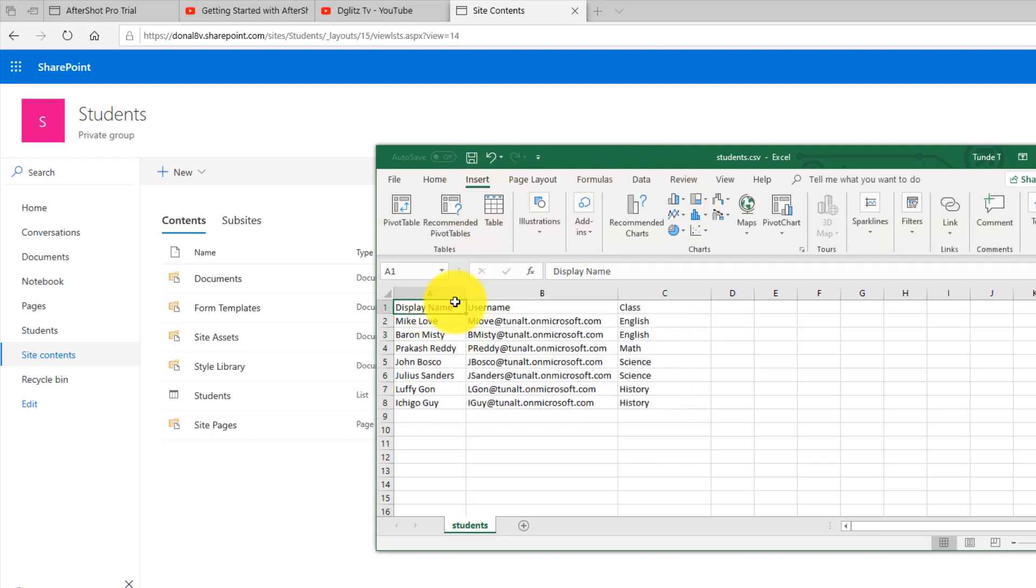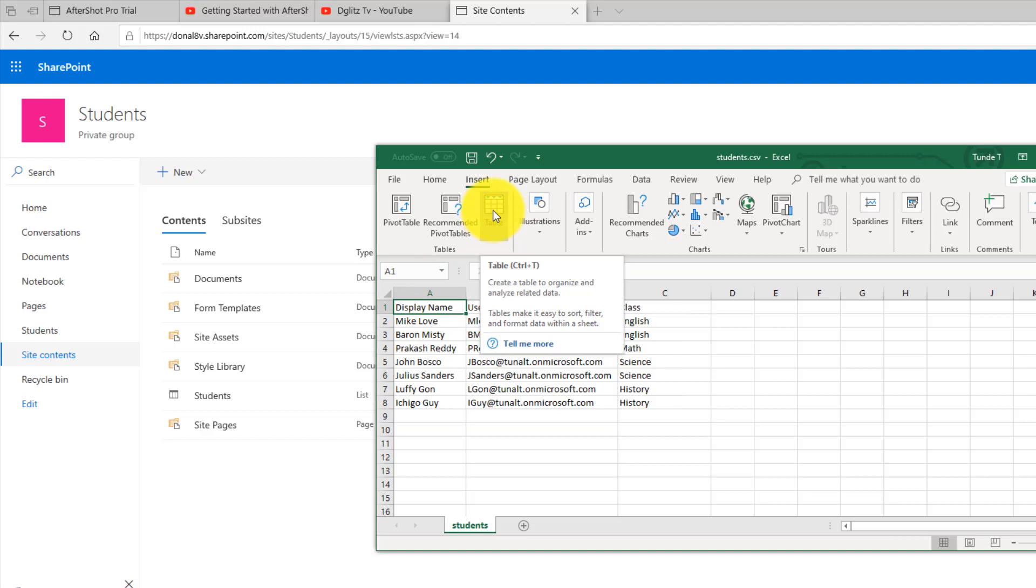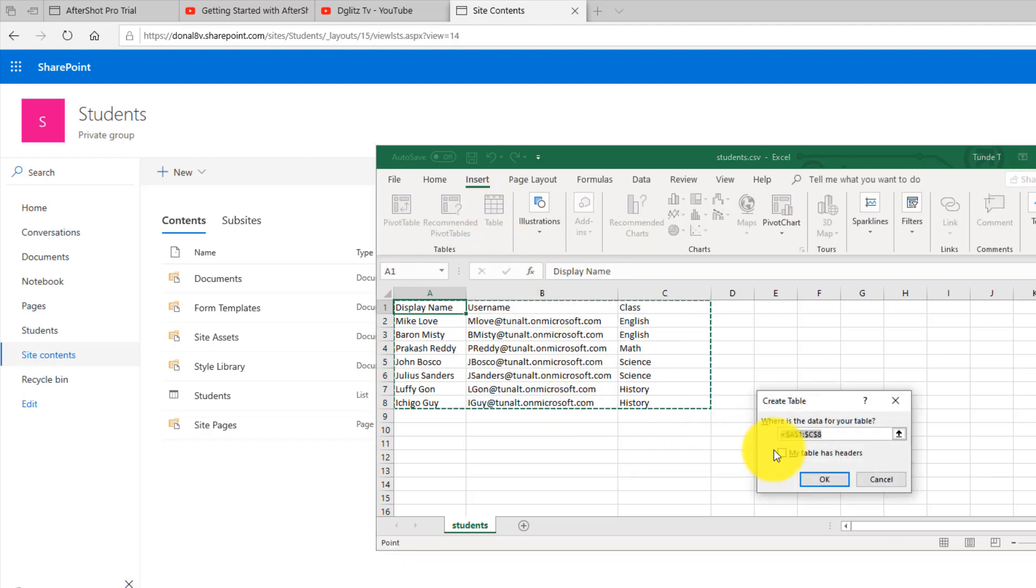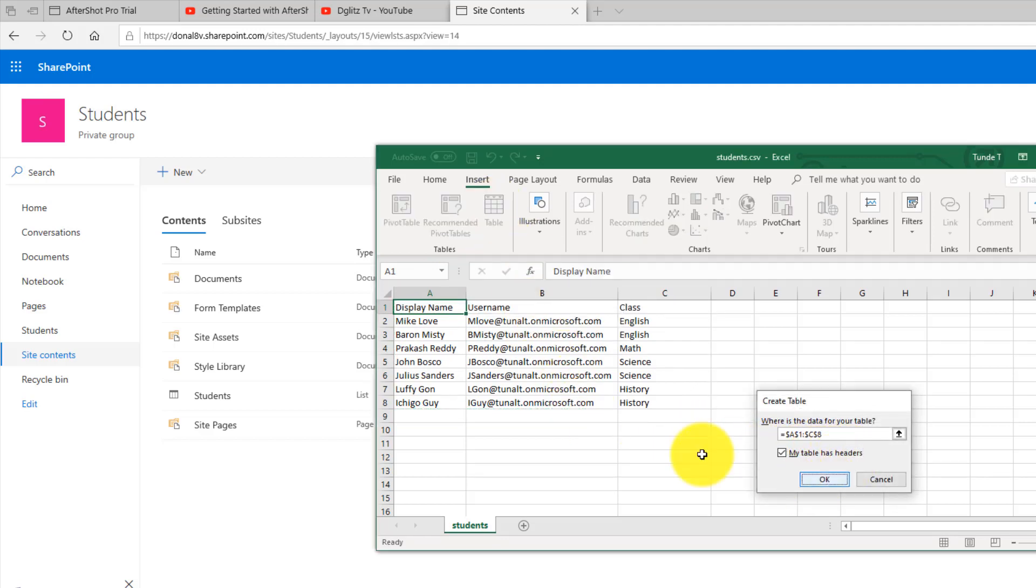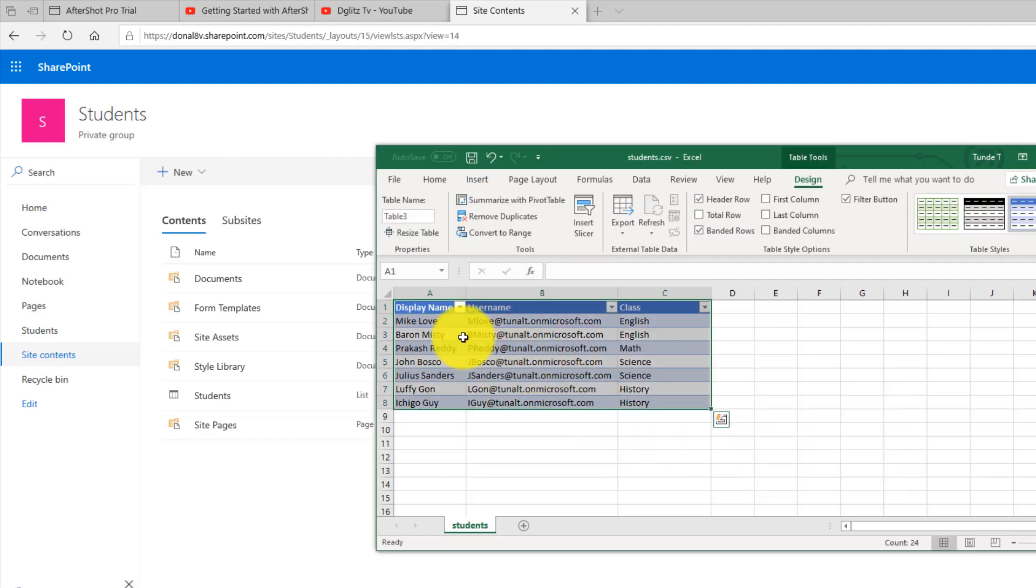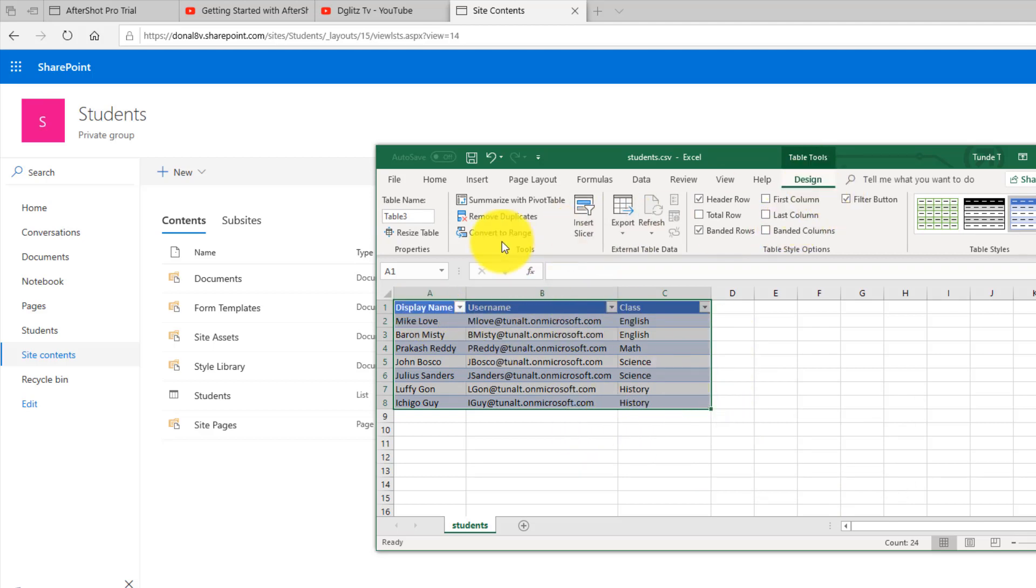So I'm going to click Table. I'm going to say that my table has headers and click OK. So now I have all this table ready to go and now I have these design options.